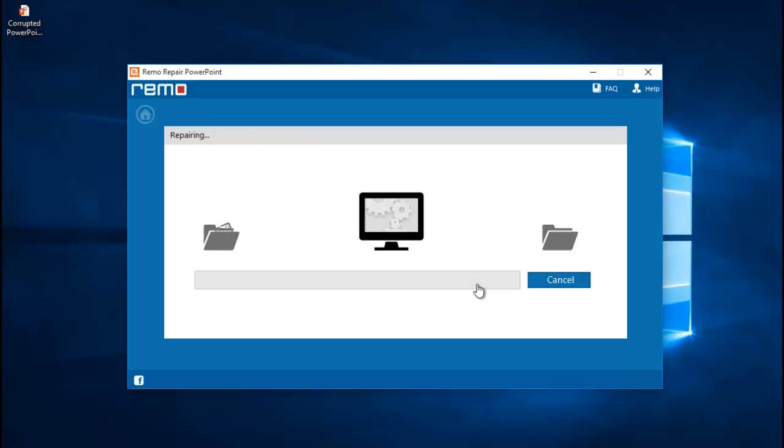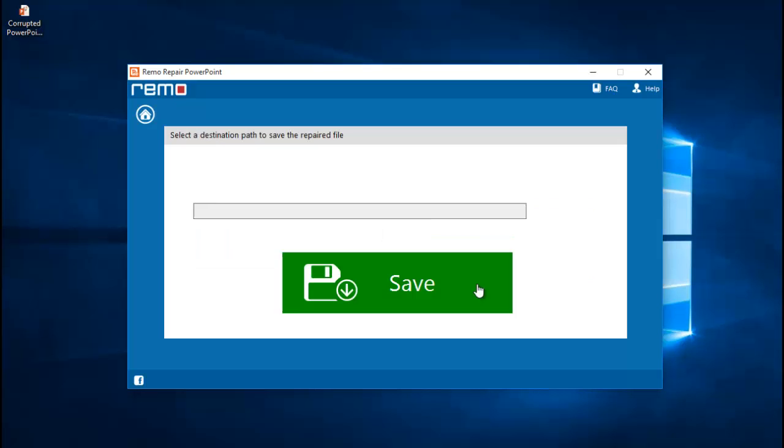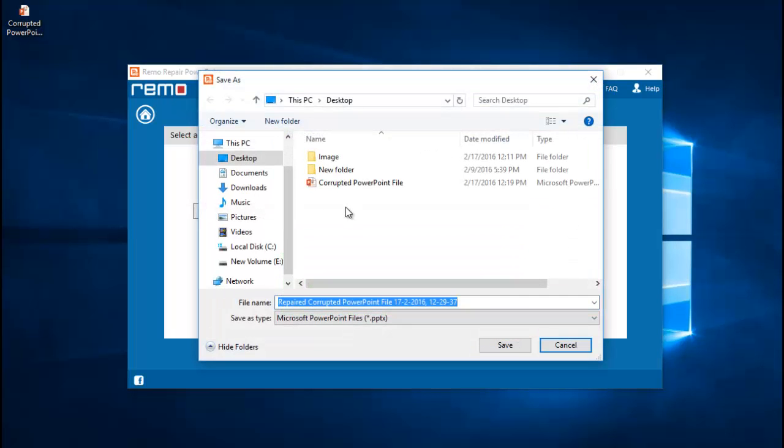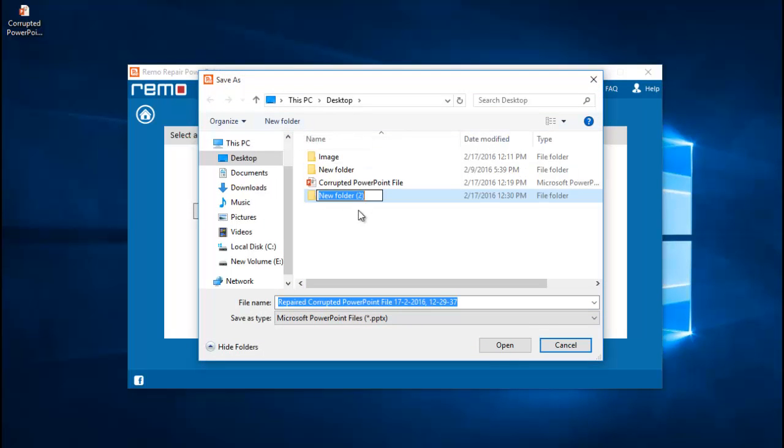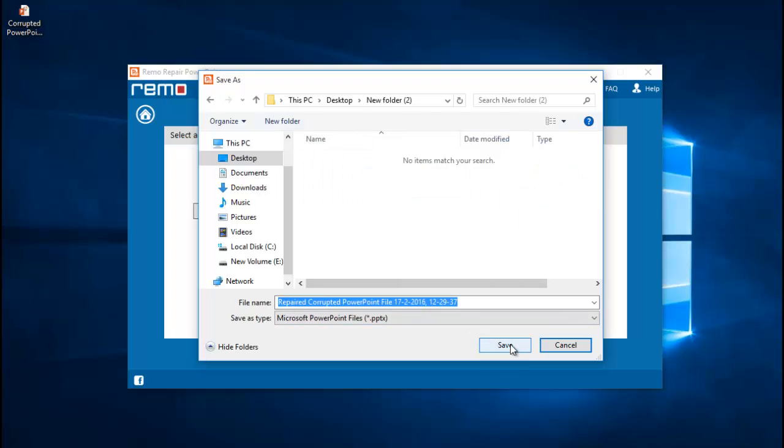And now the software begins to repair my corrupted PowerPoint file. Here I will select a folder to which I will be saving the repaired PowerPoint file and click on save.